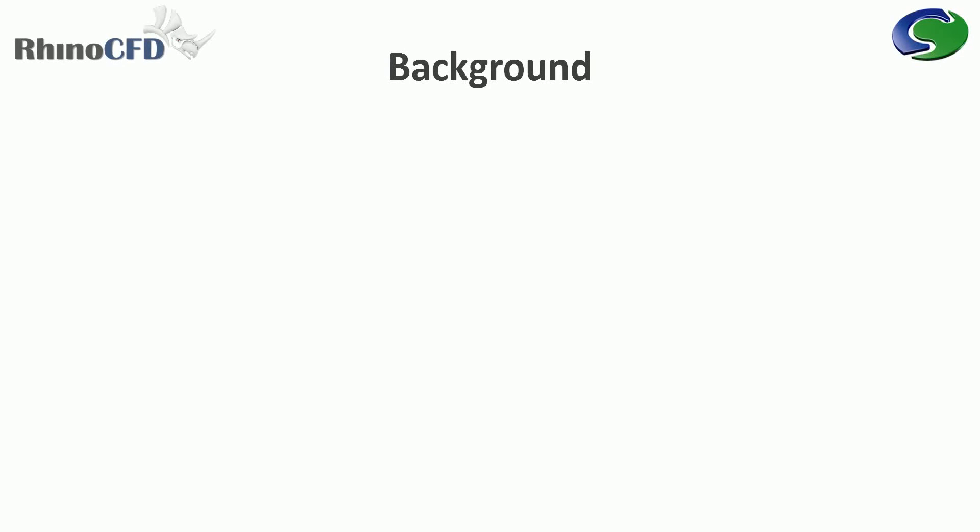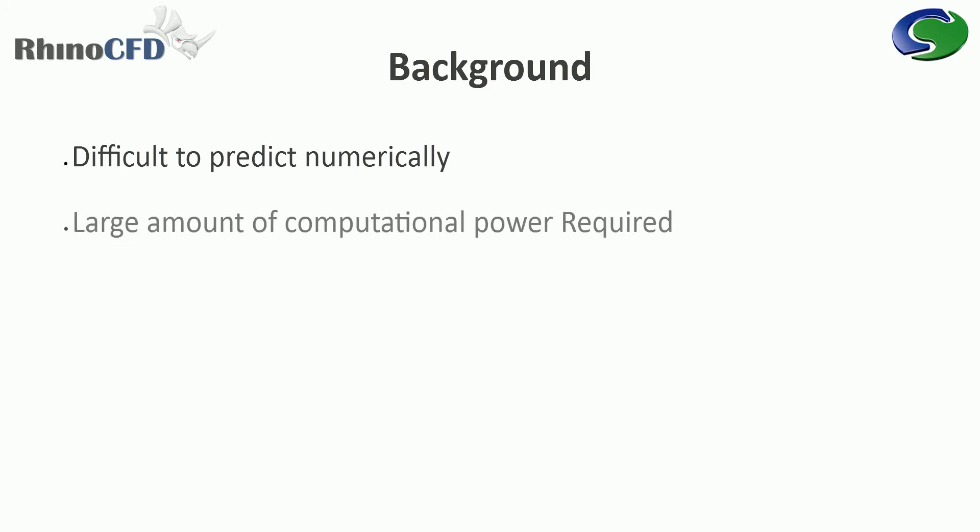A little bit of background. Turbulence is an incredibly difficult phenomenon to predict numerically and takes an extraordinary amount of computational power to solve directly.